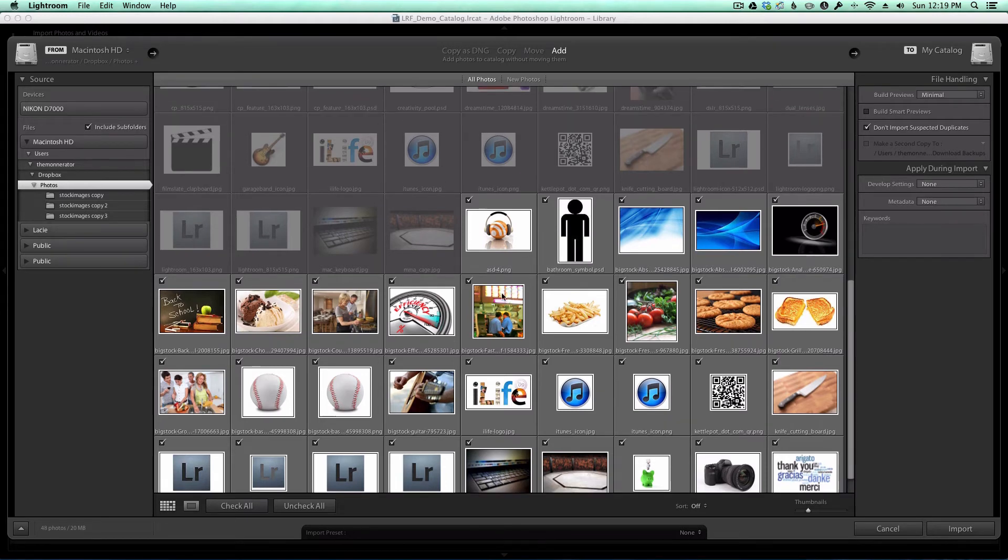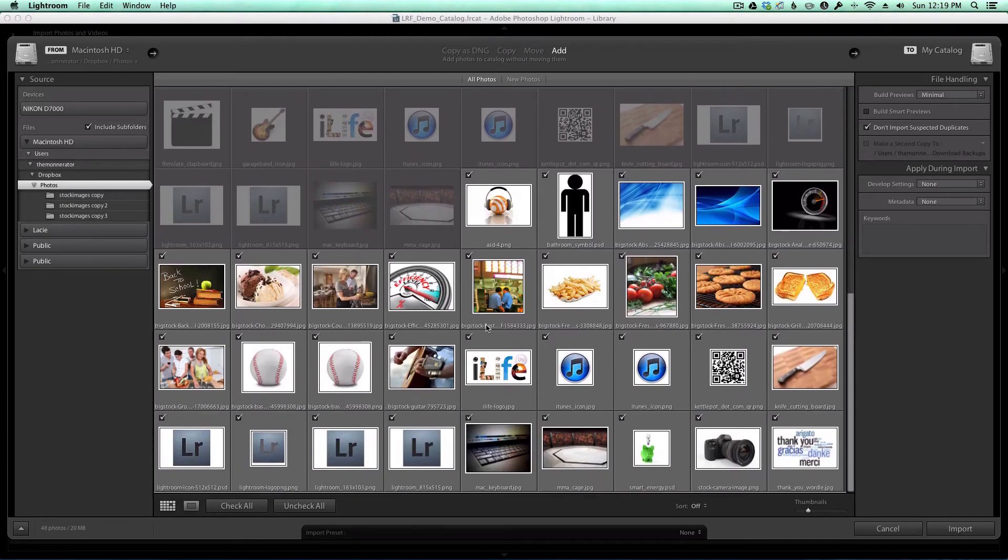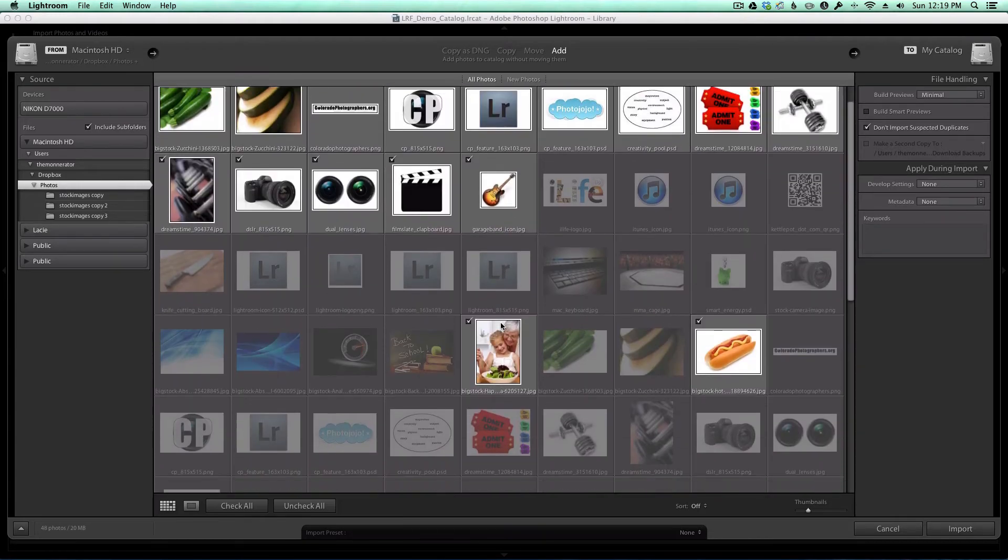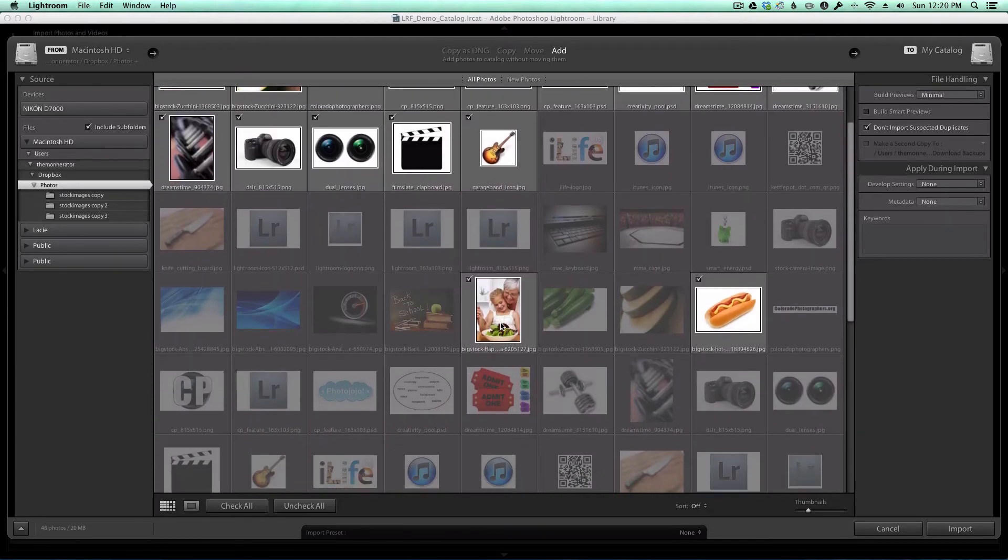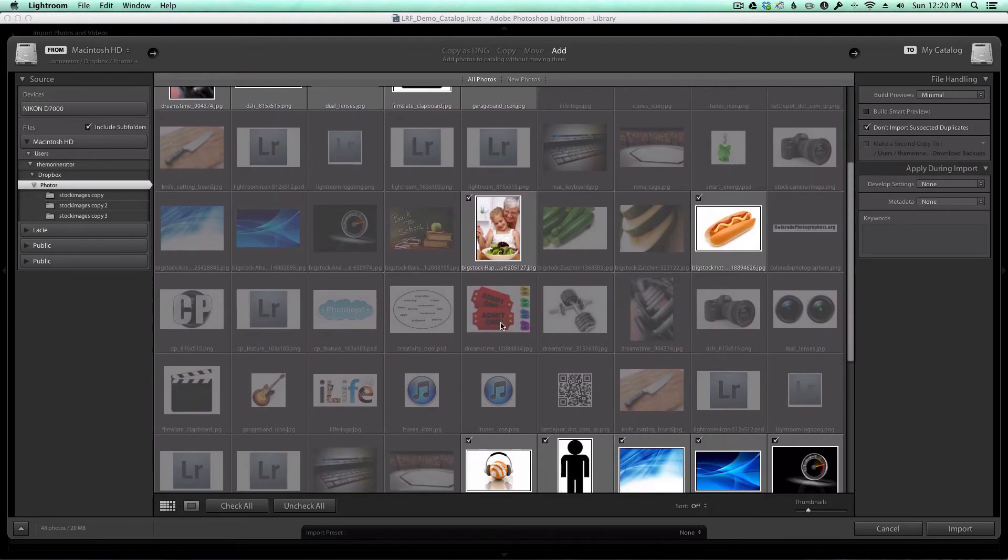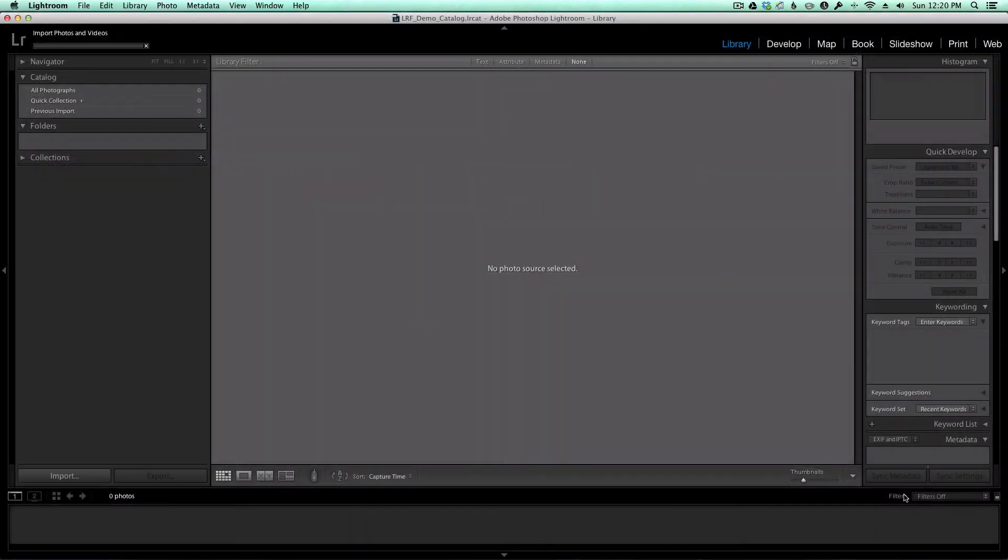Similarly, anything grayed out up above is because I'm already importing one copy of that image. Lightroom does a really good job identifying duplicates and excluding them from the import. I'm going to go ahead and click Import.